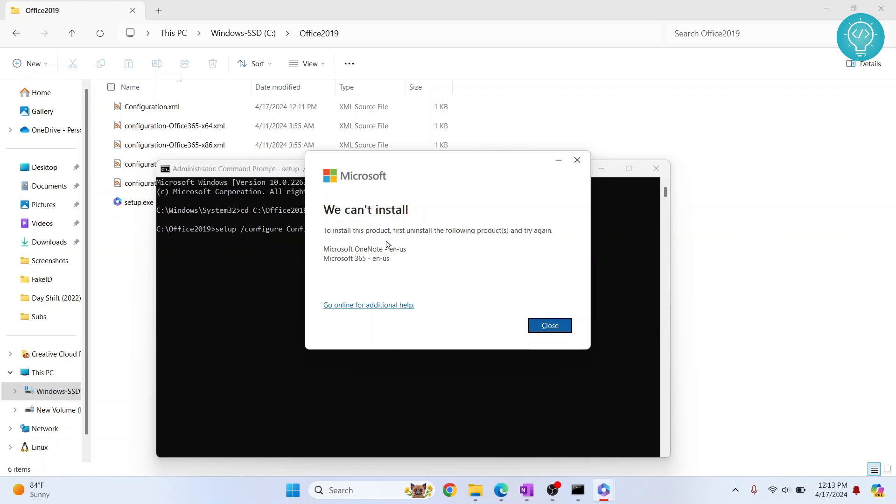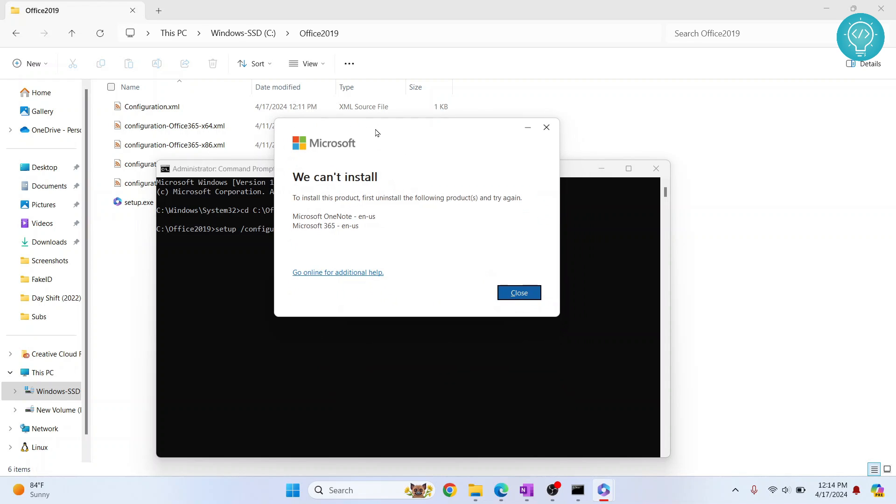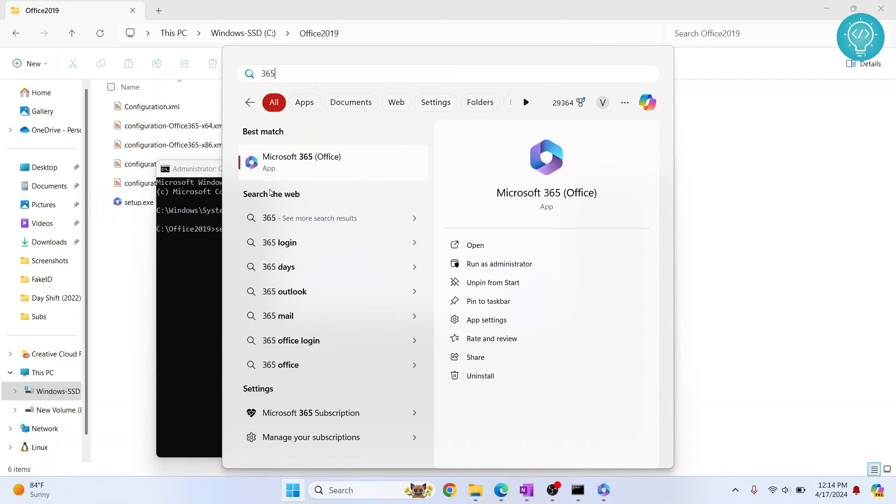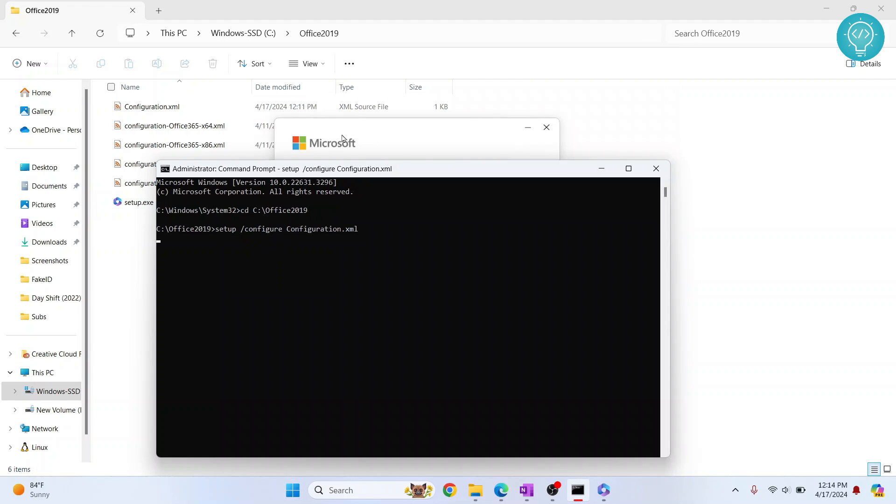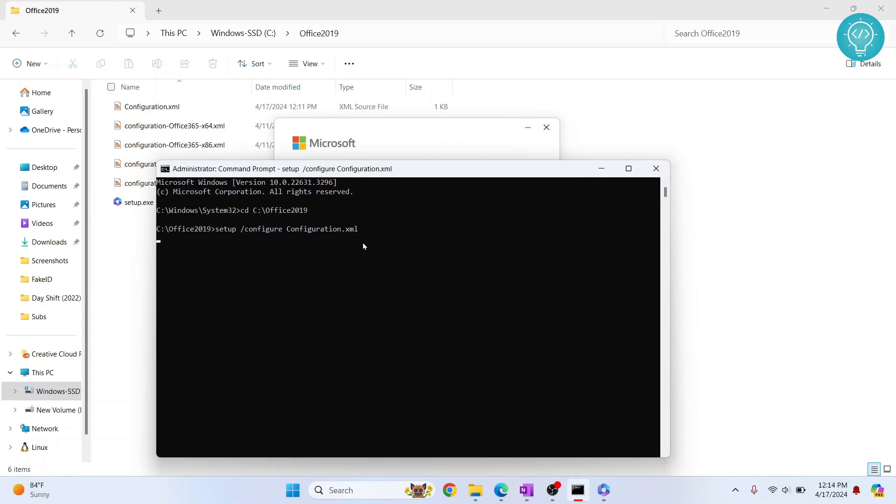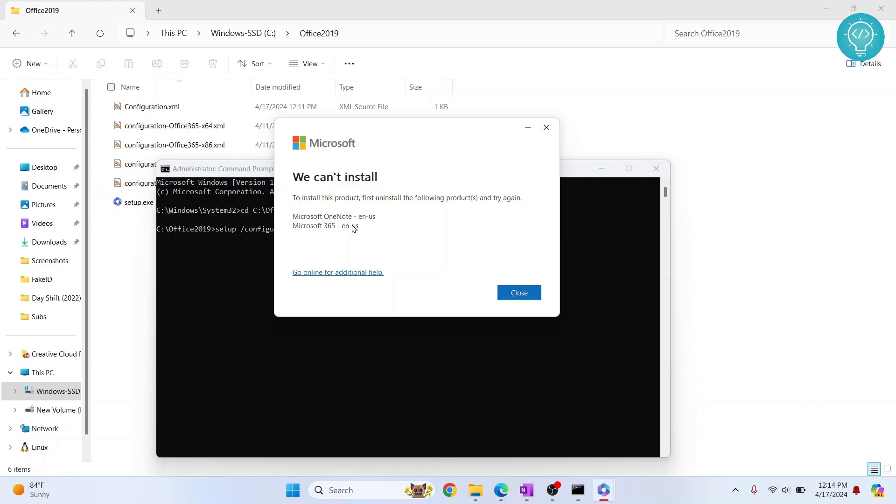As you can see, I already have OneNote and Microsoft 365 installed. In your case, it will be installed if you don't already have this. If I type 365, as you can see, I already have this. That's why it is showing me this error. But if you don't have anything installed, you can install this easily. After this, your setup or your Microsoft Office 2019 will be installed.